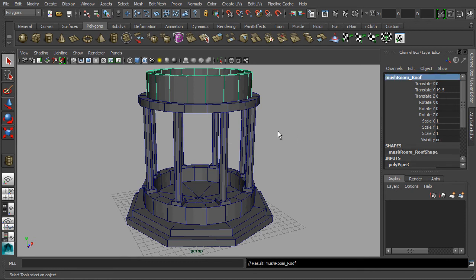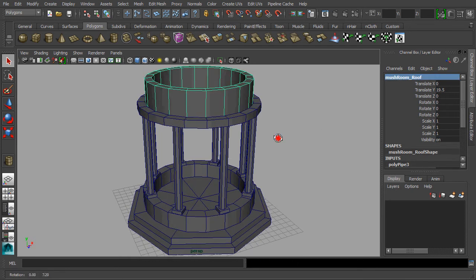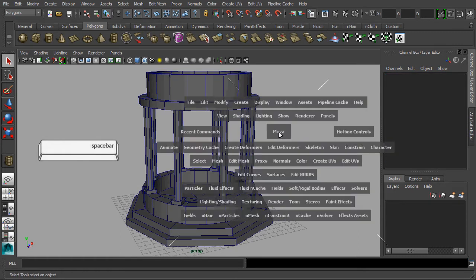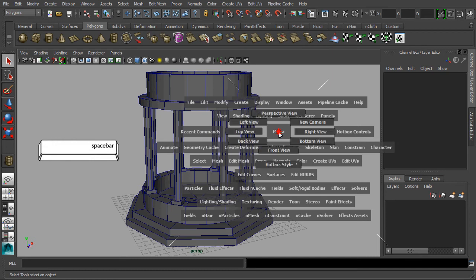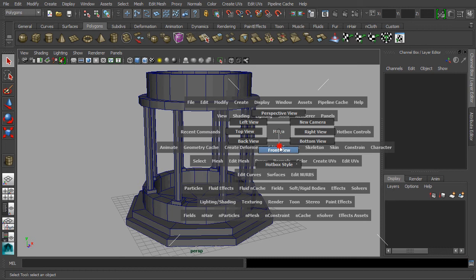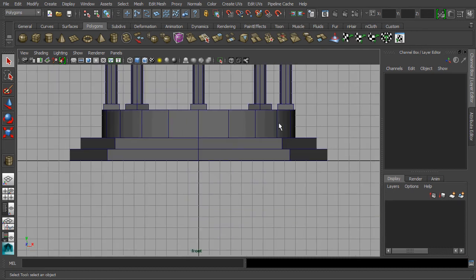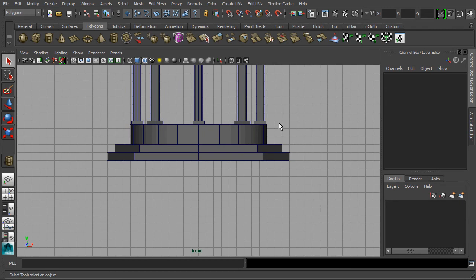Let's switch our viewport to the front view by first holding down your spacebar and don't release it just yet. Then click and drag at the Maya's label for pointing your mouse cursor towards the label of front view. Now release both of the spacebar key and the left mouse button. Your perspective viewport had just switched to the front view.